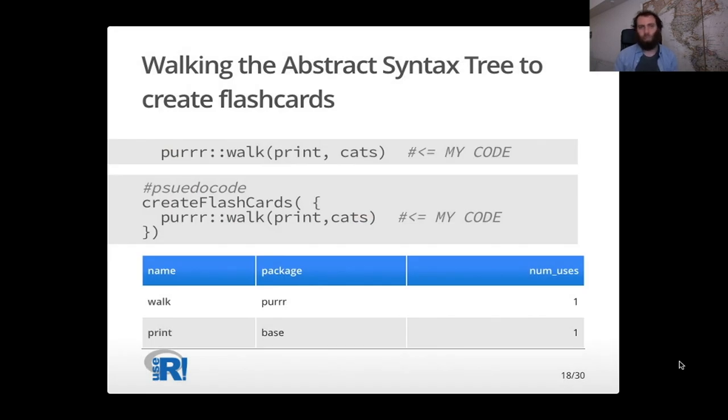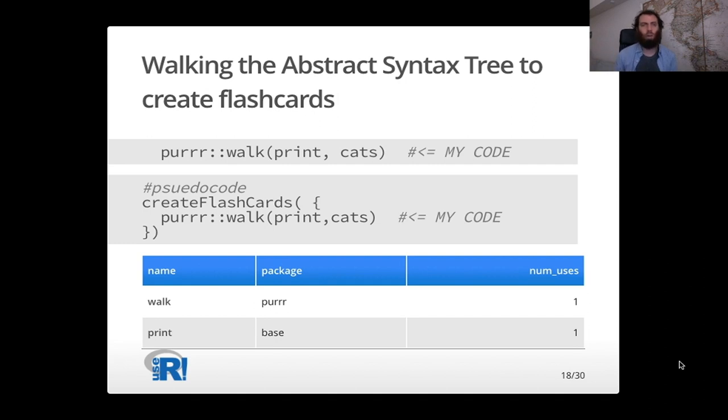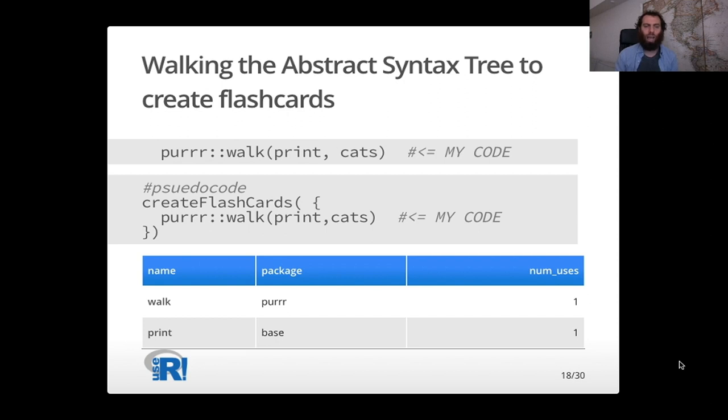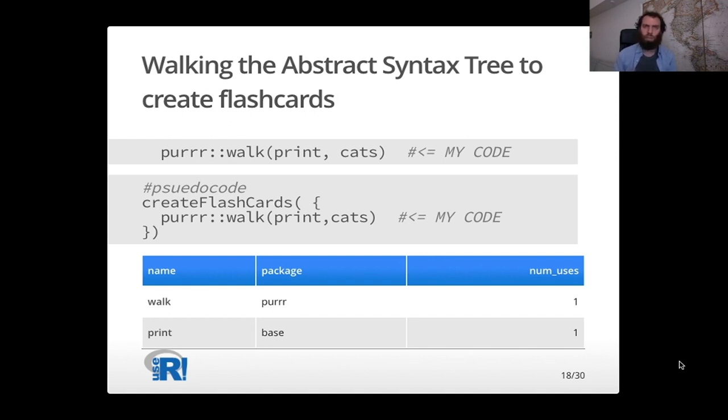So that's what we do. So here you can see my code example from before where I called the walk method. And now you can see the pseudocode here, which is essentially what Remember is doing under the hood, where you can create flashcards based on a line of code or several lines of code or an entire file of code. So here you can see the results of creating flashcards. We can find the methods that get called. We see the walk from the purrr package and print from the base package. And we can count things like number of uses and other statistics to get a sense of not only what are you using, but how frequently you're using it. And then we can start to build up a data set like that to really do some analysis to make personalized flashcards and to make recommendations.